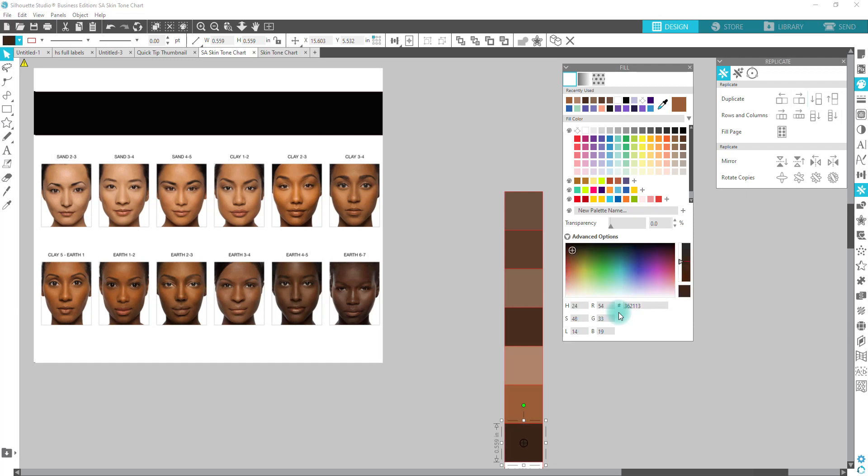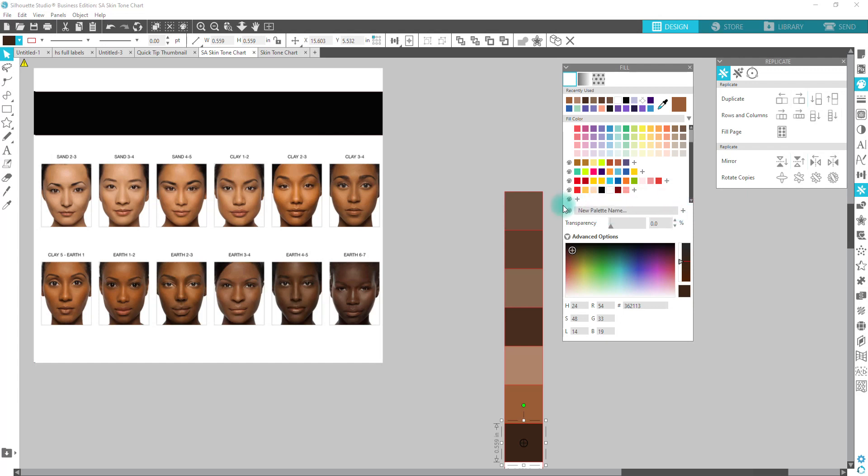All right, now if we want to add this to the chart, I'm going to go here. I'm going to put skin tones and then hit the plus sign. This is the skin tone palette.